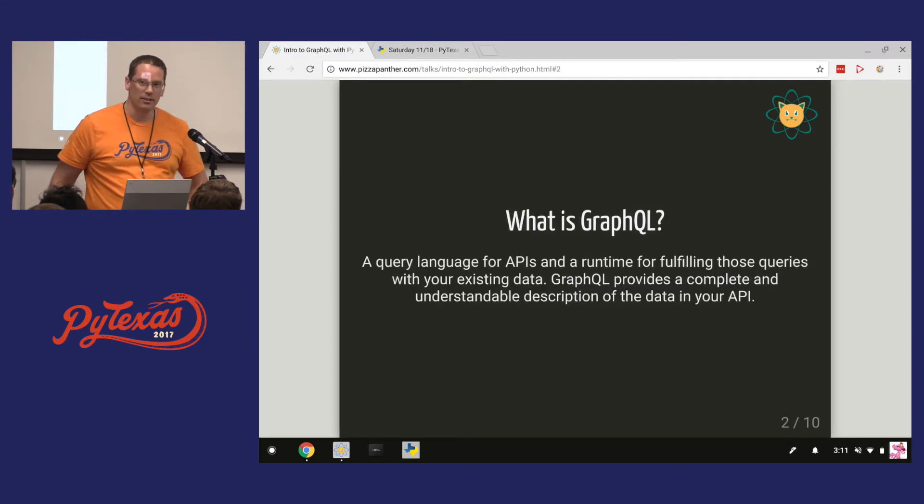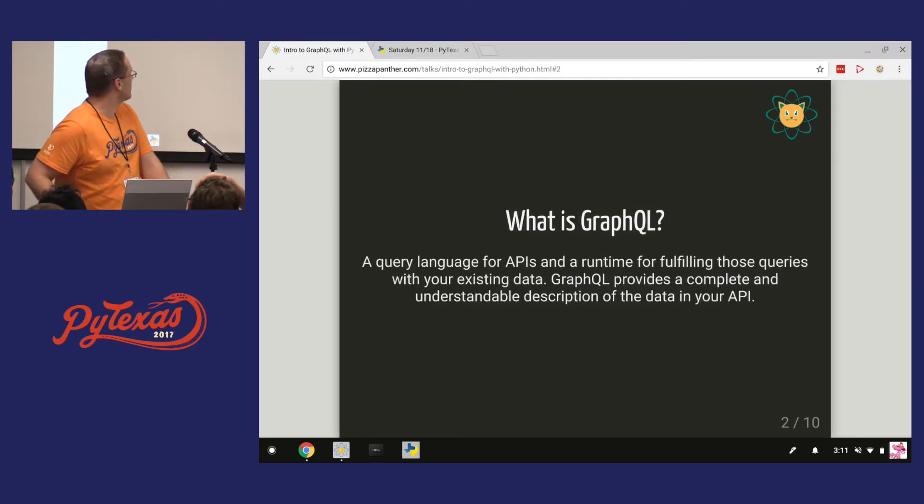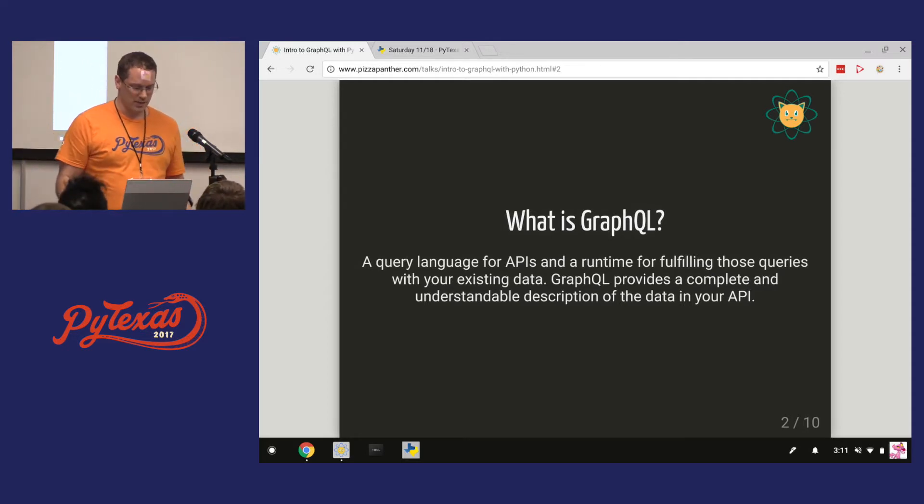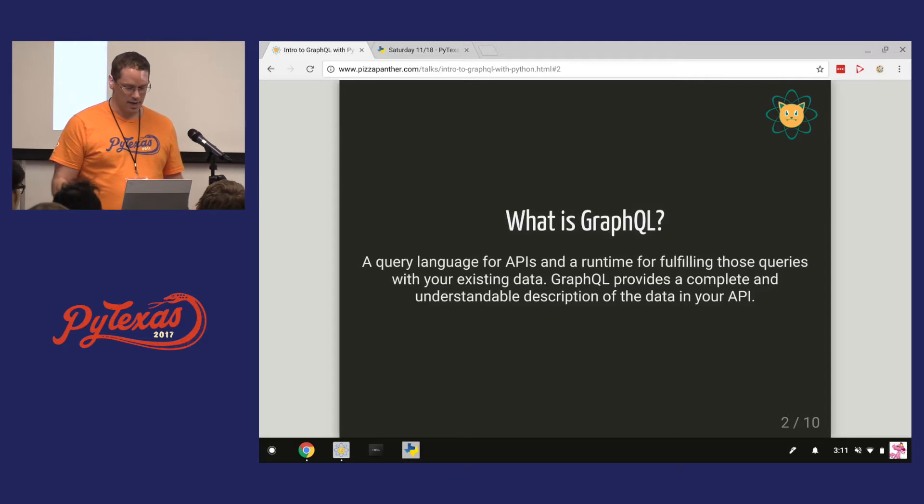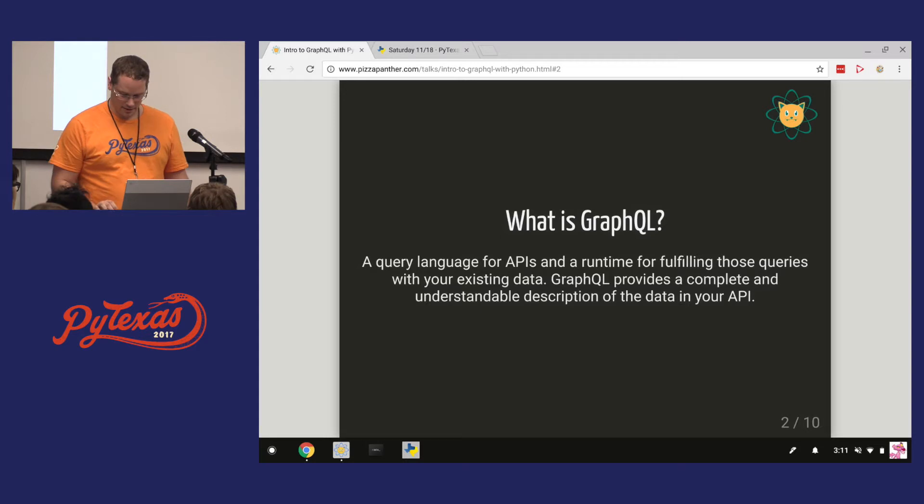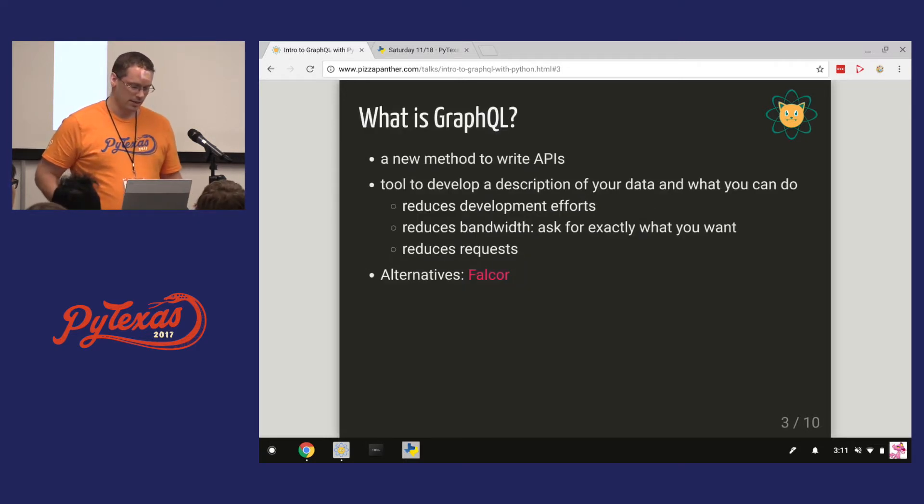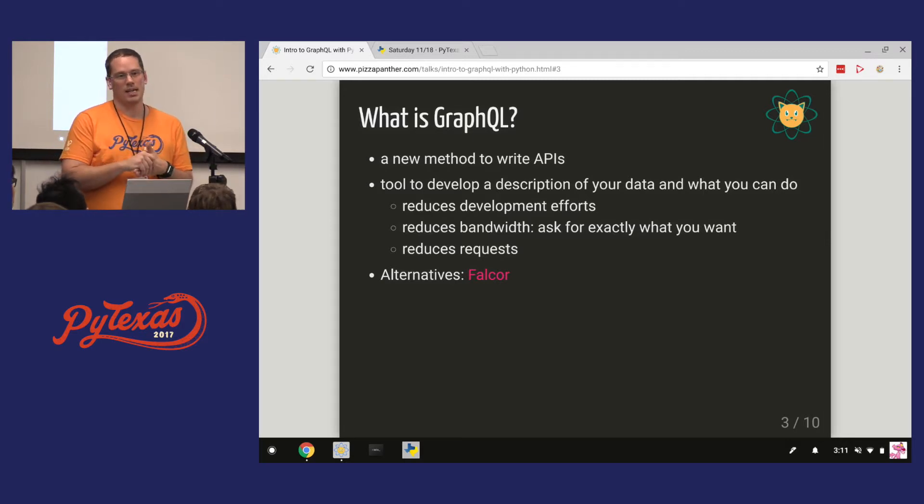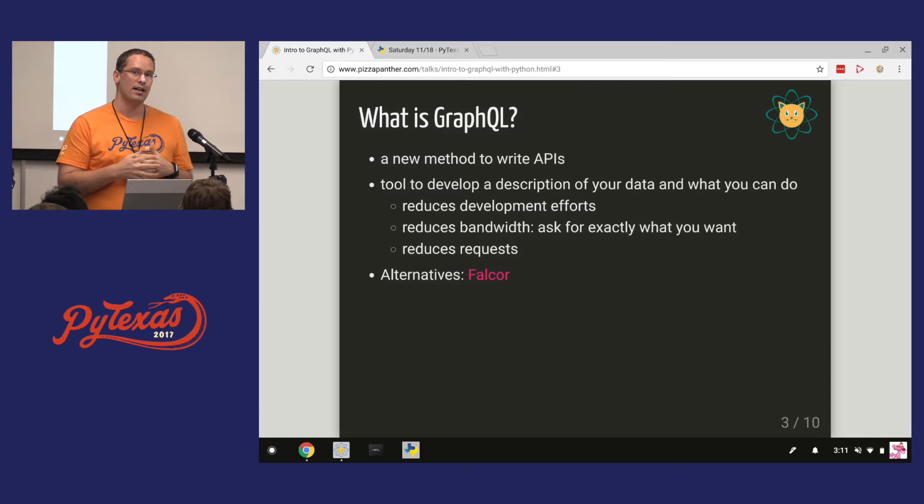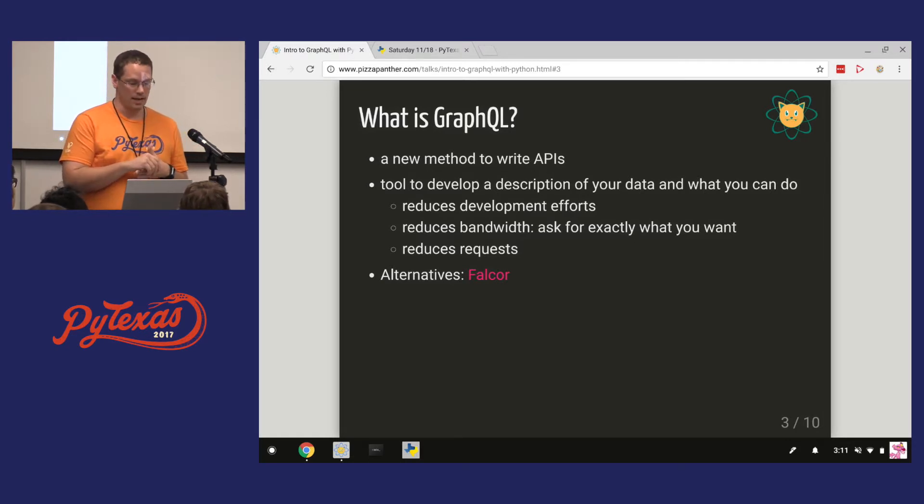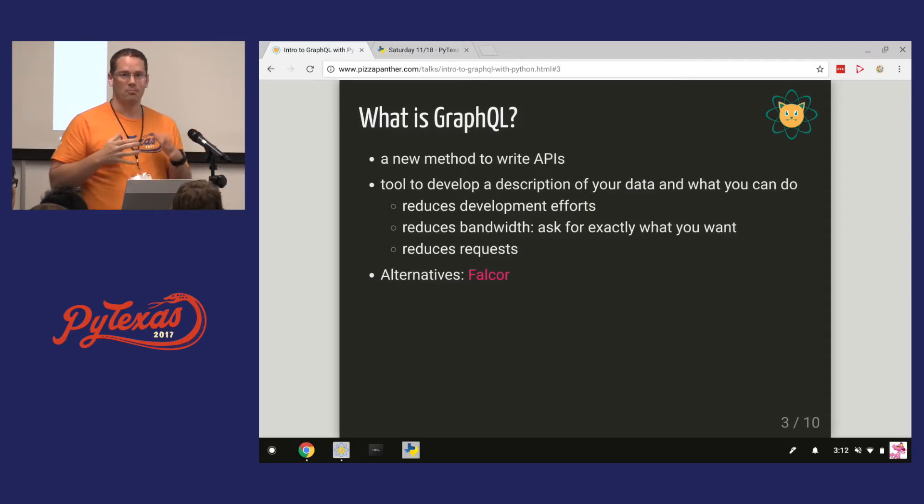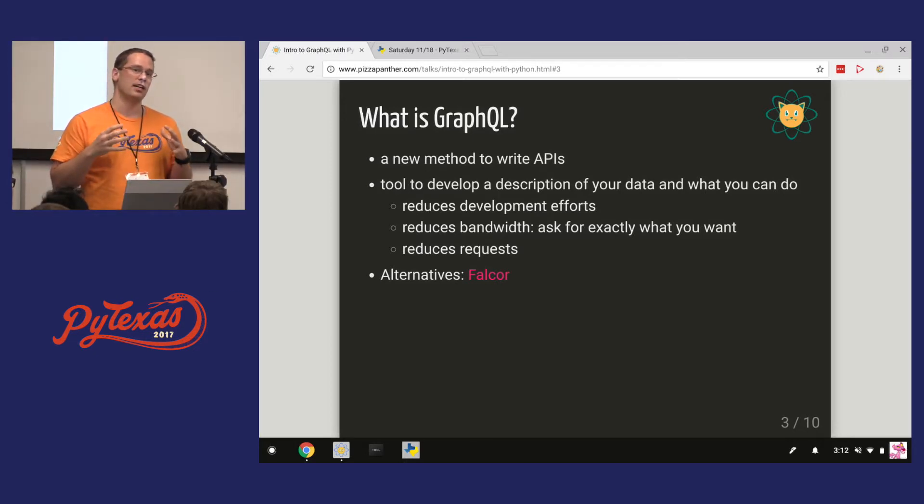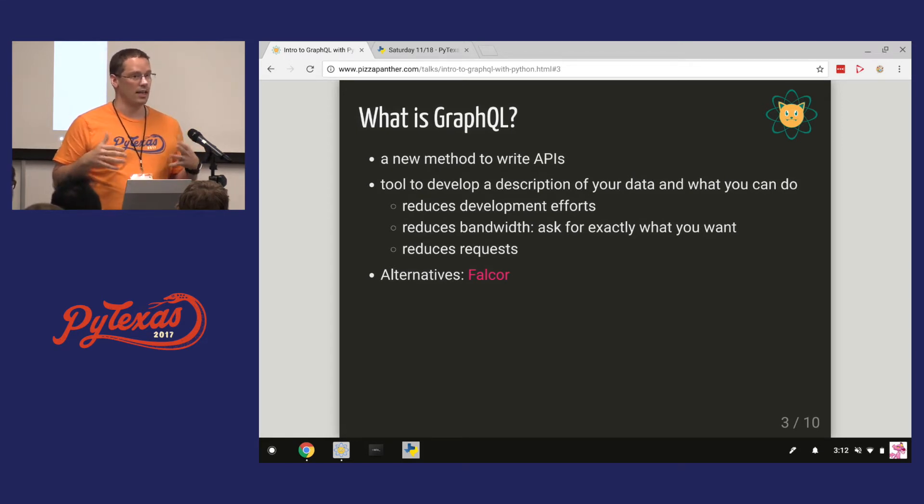Let's talk a little bit about GraphQL. First of all, what is it? So this is the official definition from the site. It's a query language for APIs and a runtime for filling those queries, and you can read the rest of it. But let's go over what I think it is. It's a new method for writing APIs. It's come out of Facebook. Right now, a lot of you probably are writing REST APIs if you're doing web development. GraphQL is an alternative to writing APIs.